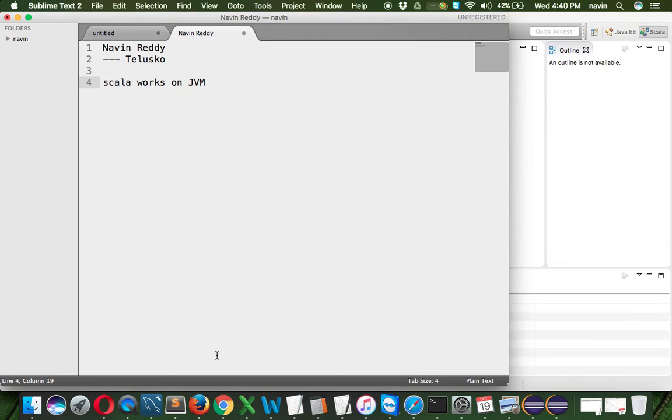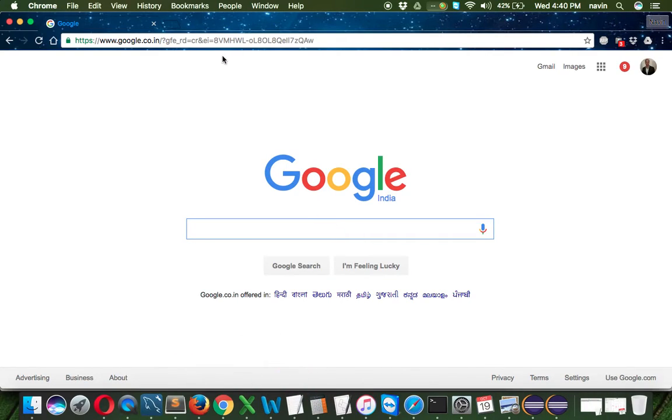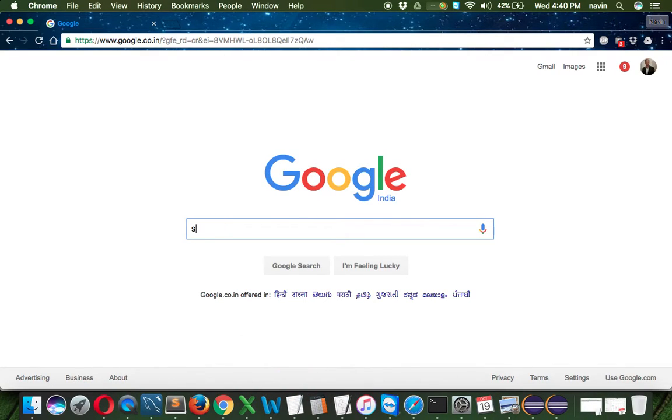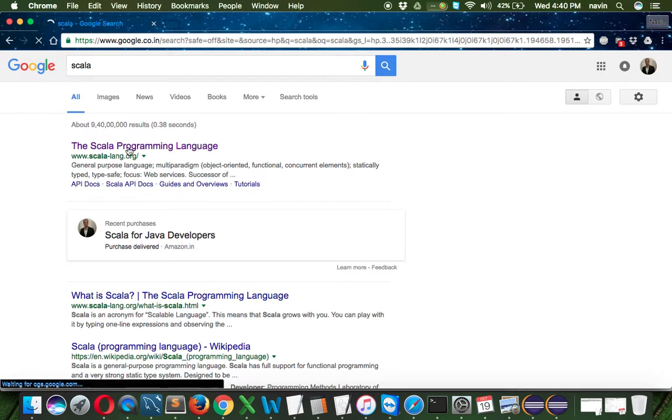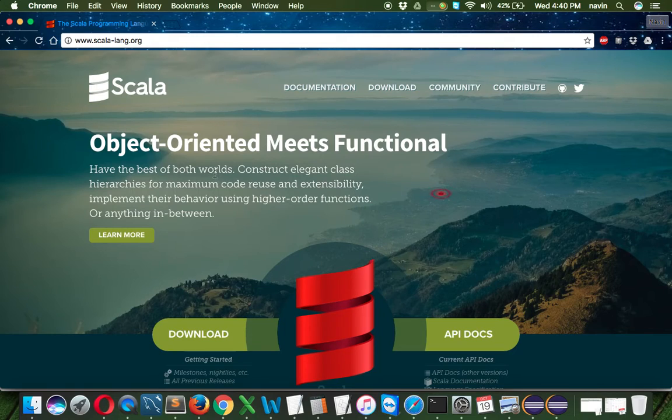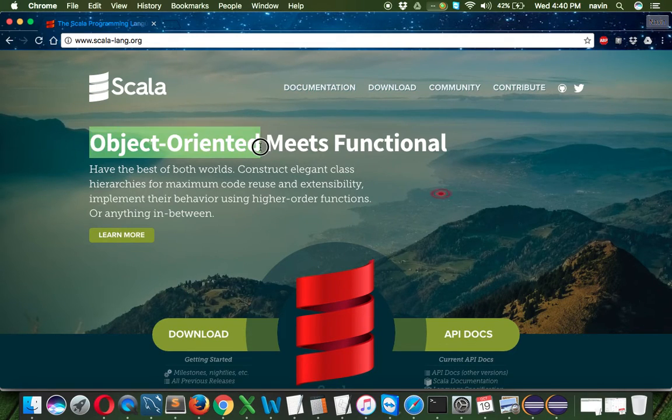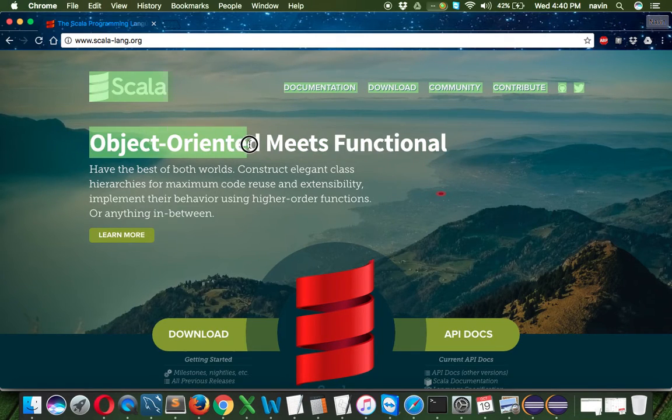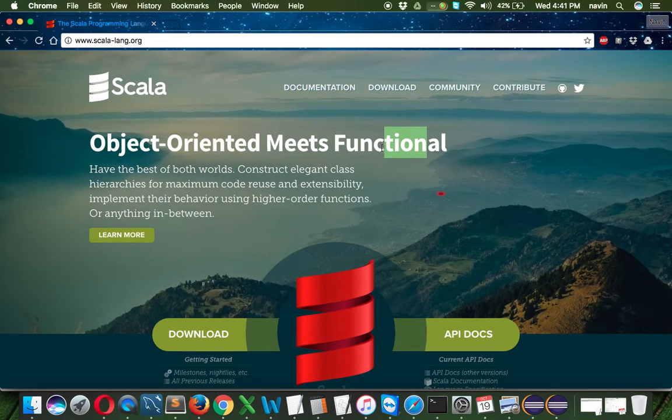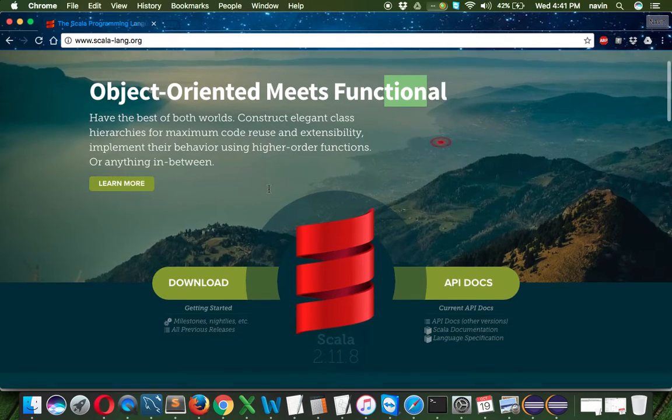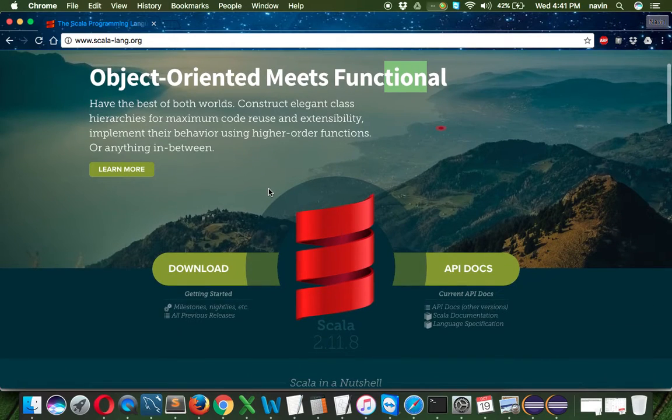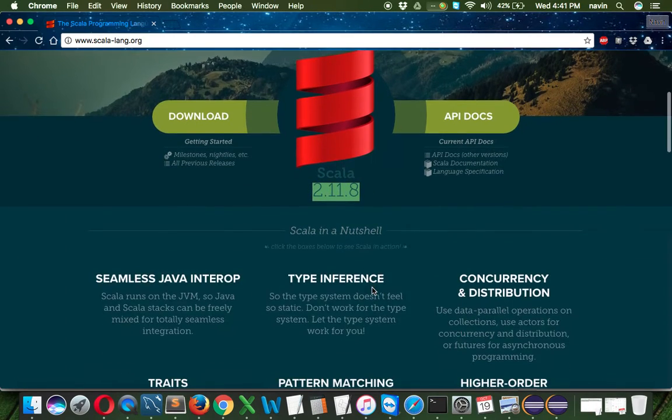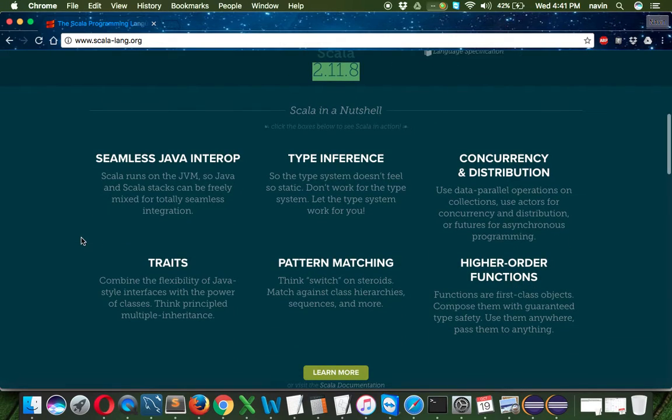If you go to the official website of Scala, just search for Scala and it will take you to scala-lang.org. The heading says 'Object-oriented meets functional'—that is awesomeness. Scala is both object-oriented and functional, so it has lots of power. If you want to be a powerful programmer, Scala is the way. The latest version is 2.11.8.